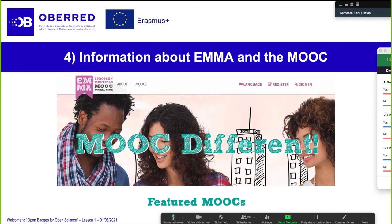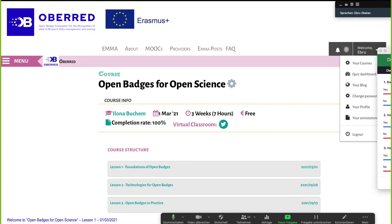By the way, Emma has got lots of very interesting MOOCs. If you have time and interest, you can have a look at other MOOCs on different topics. But let us start with our MOOC, Open Badges for Open Science. Here you can see the virtual classroom and Twitter. When you start with this MOOC, here you can see the course structure. At the moment only lesson one — the foundations of Open Badges — is opened.